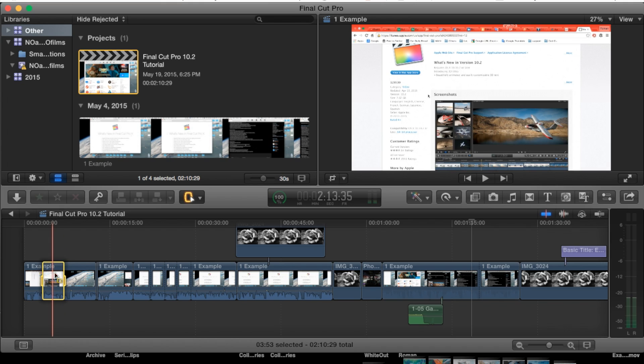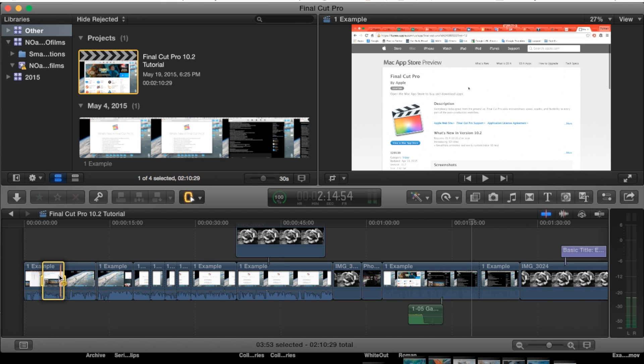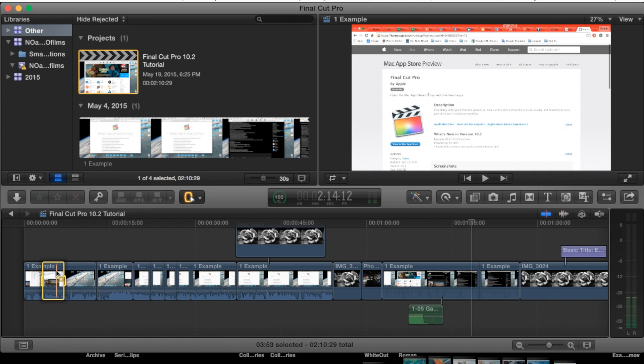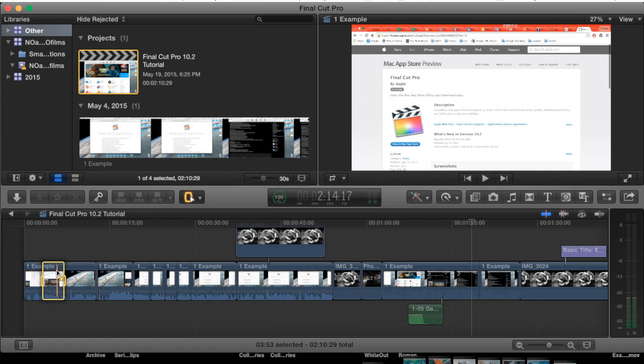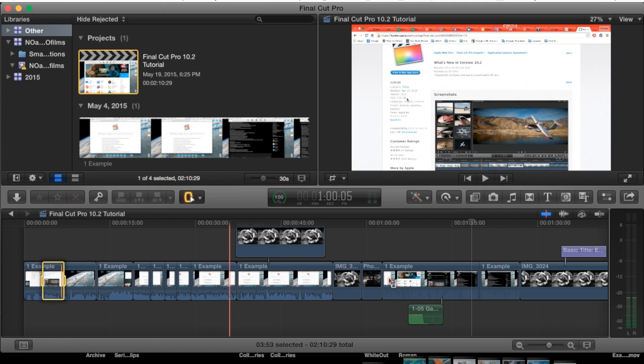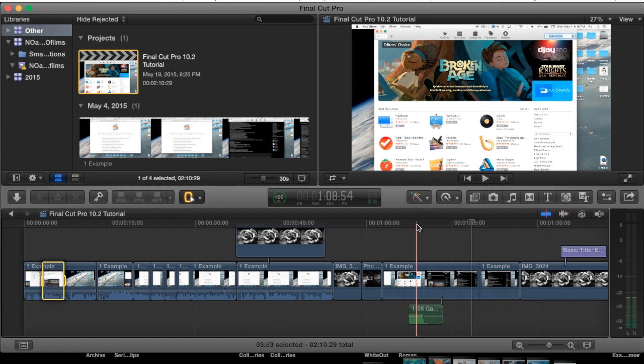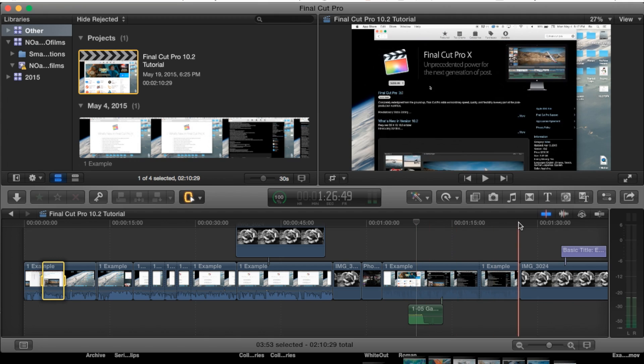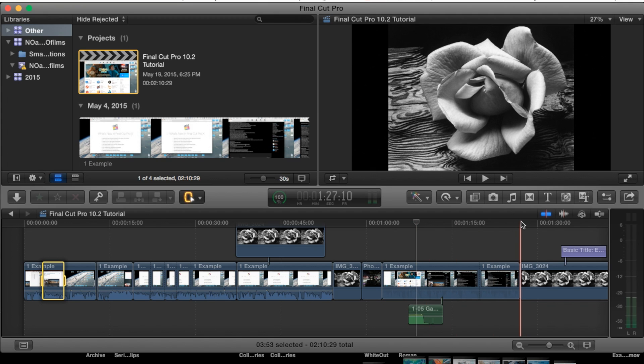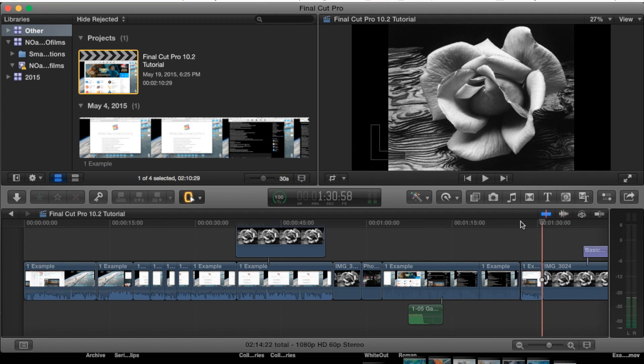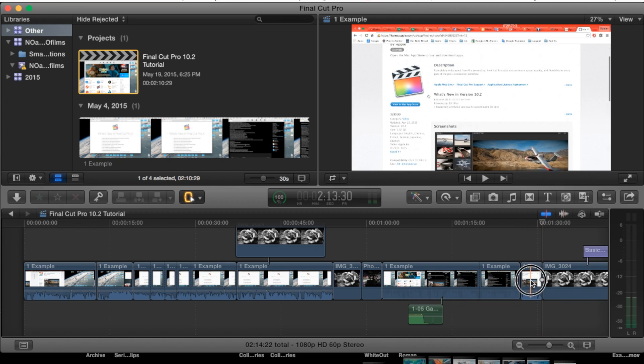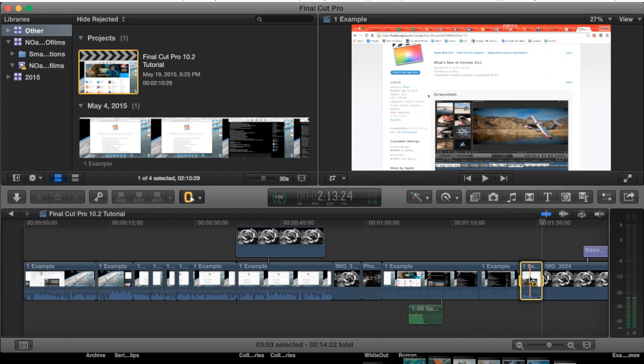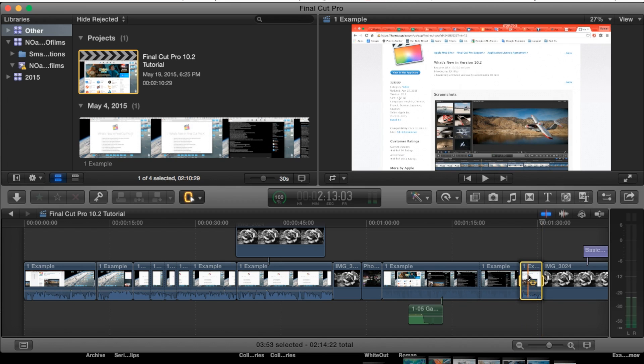Now you may be wondering what am I going to do with that range now that it's selected. You can go ahead and copy it, hit Command C to copy it, and that will copy the range. Then you can go ahead and select an area where you would like to paste it. For example, let's just paste it right in between these clips. Hit Command V and it will paste that range that you selected earlier right here.